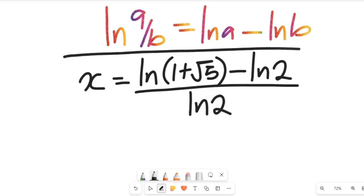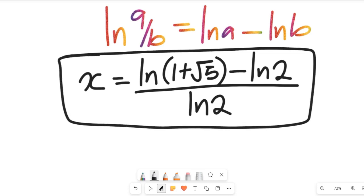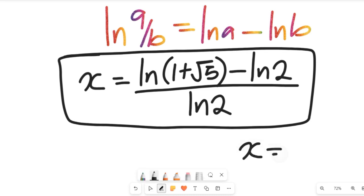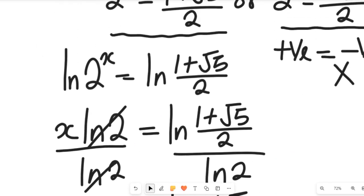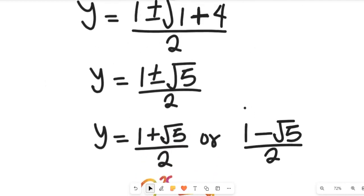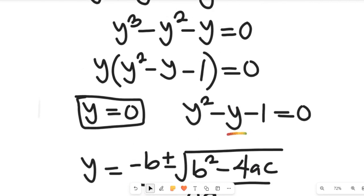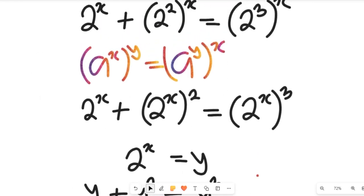The task I want to give you now is to check the value of these natural logarithms, simplify them, and let us know what the value of x in definite terms will be. Drop your answers in the comment section and I will be glad to engage with you. Don't forget to share this video with friends and colleagues, subscribe to our channel for more simplified mathematics solutions, and thanks so much for watching — bye-bye.